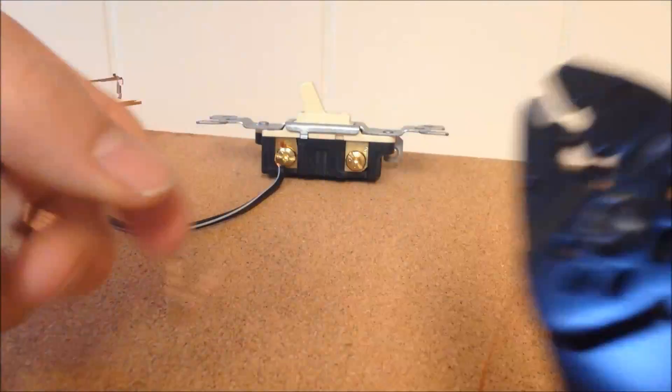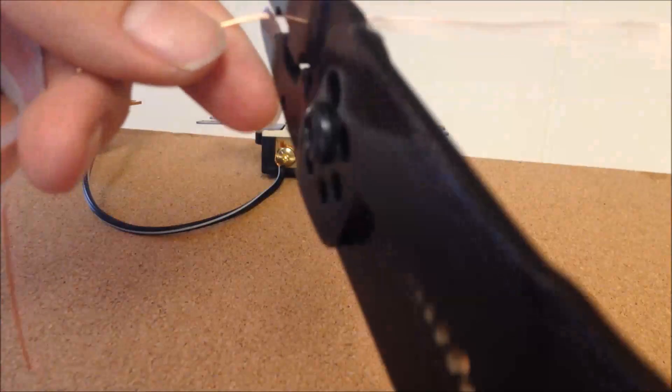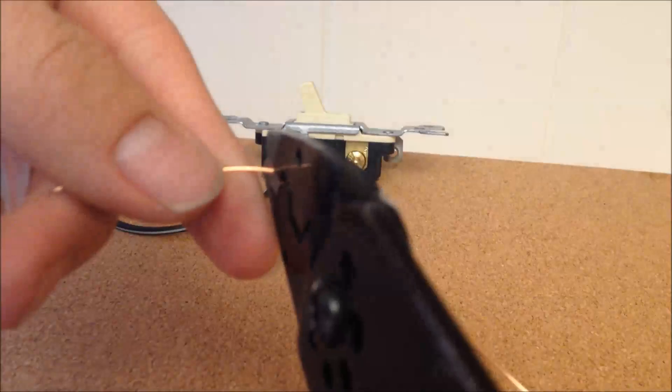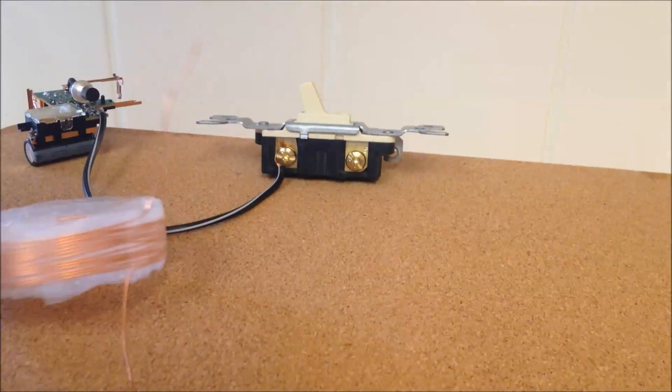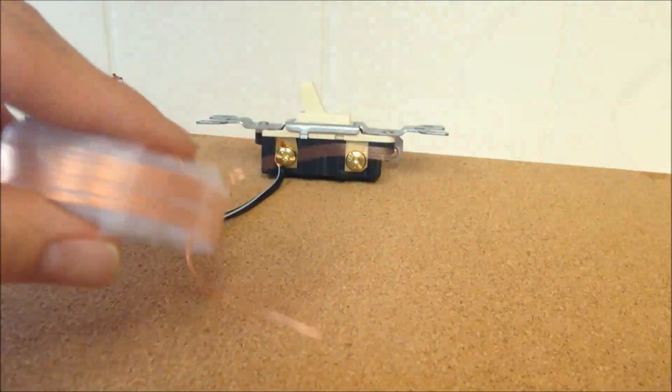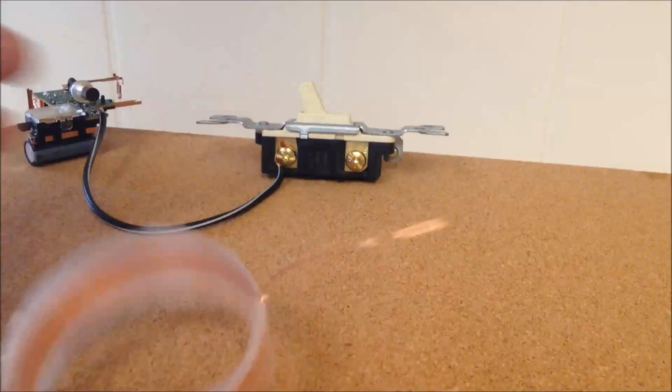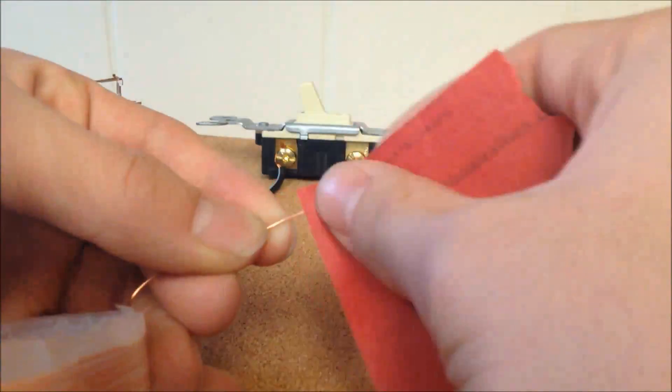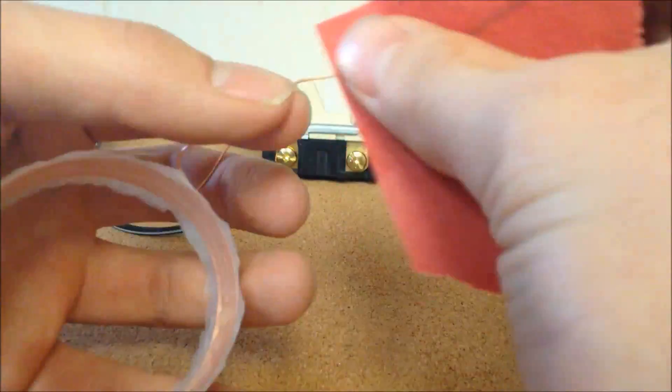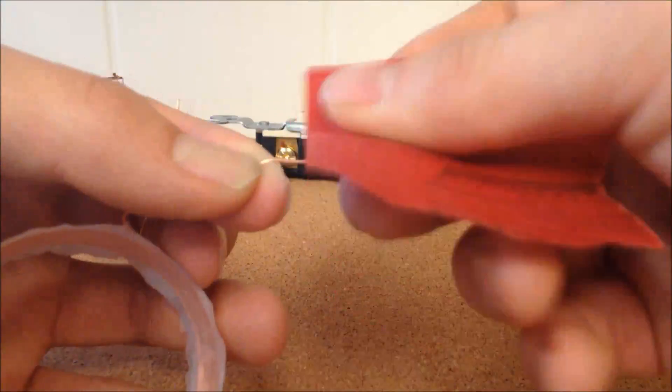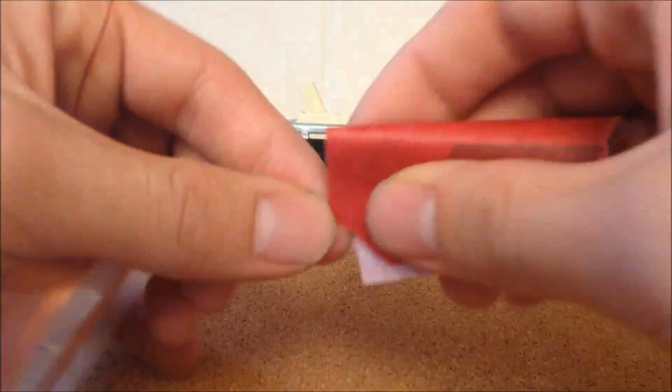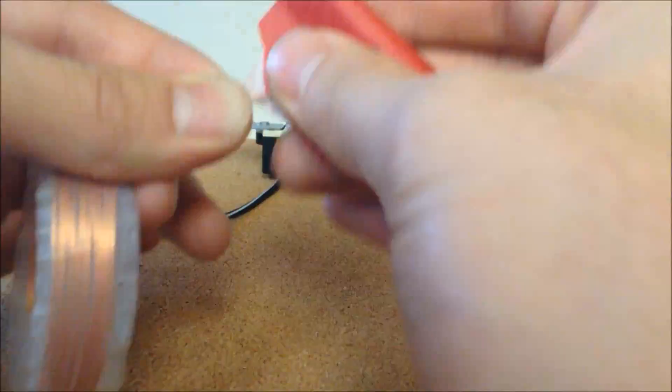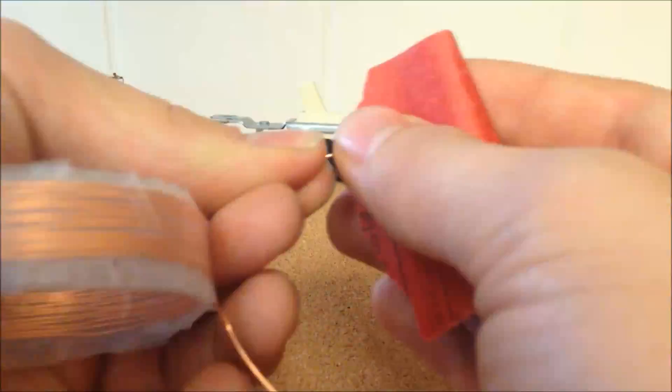Cut the terminals of the coil to a desirable length. Not too short though. Use sandpaper to remove the enamel-coating off the wire.